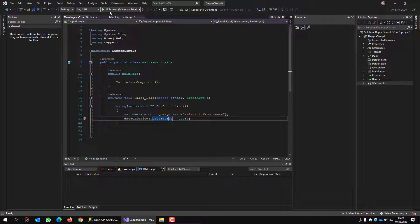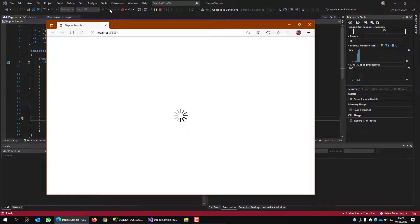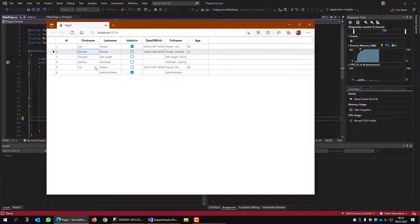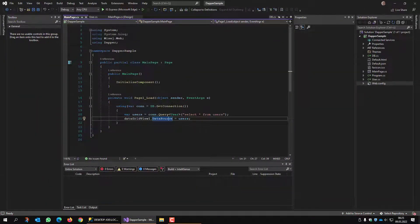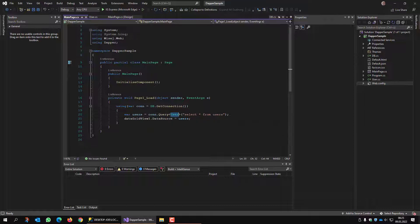So let's see how this works. I'm starting the application — it started up, and this is all the data from the database. This is how easy things are with Dapper. There is no need for SQL commands, SQL data tables, or whatever. Simple mapping of this User class to the SQL statement.